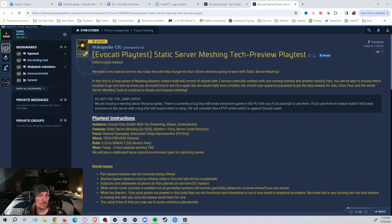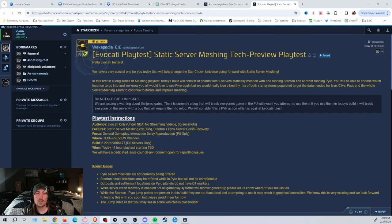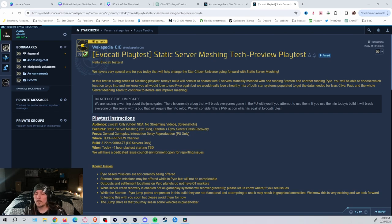So we had an update here recently. I want to go ahead and do a quick video on this. They've released an Evocati Static Server Meshing Tech Preview Playtest. It's going to have both Pyro and Stanton in it.